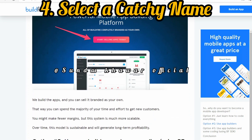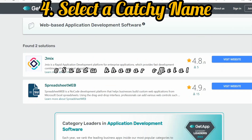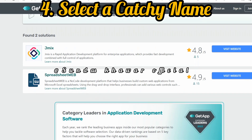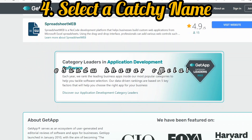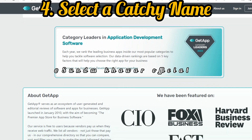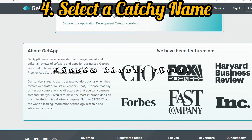Step four is to select a catchy name. Choosing a purposeful app name is vital to the overall success of the business. Do a lot of brainstorming and choose a name that is catchy and adequately reflects the purpose of the mobile app. A properly chosen name not only helps in reaching more customers but also contributes to building a positive brand personality.